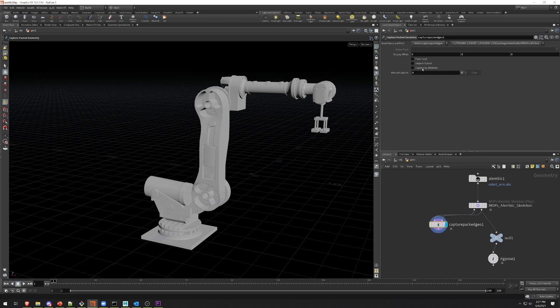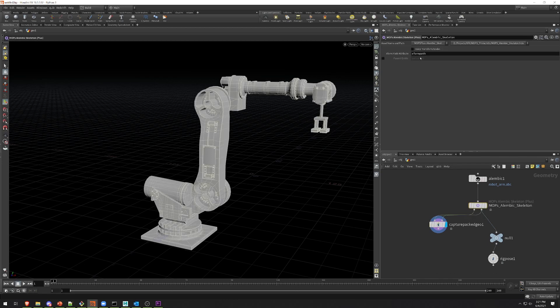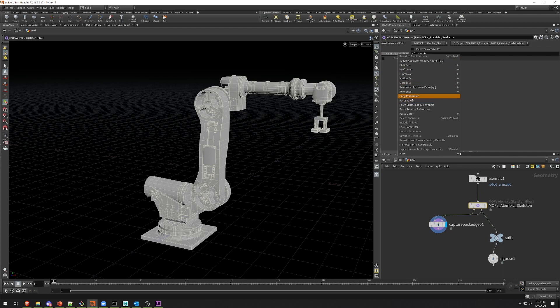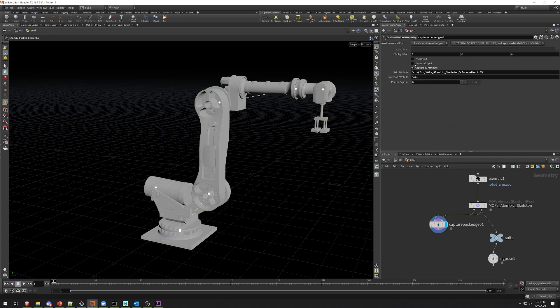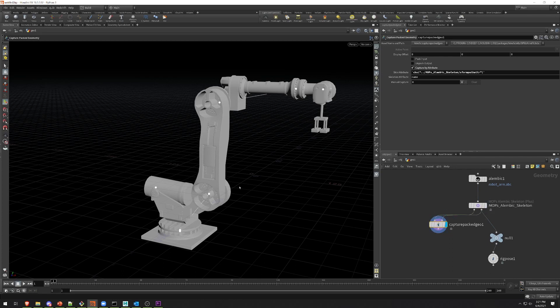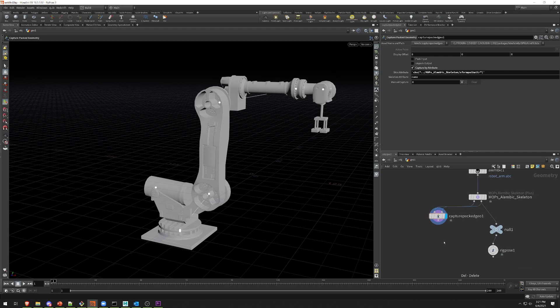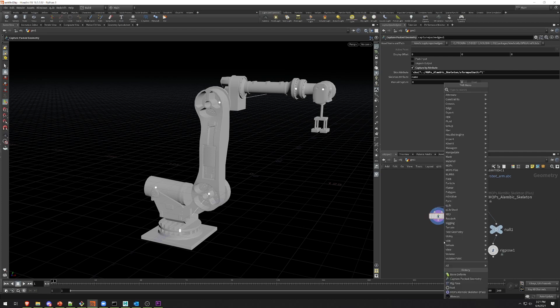To actually link these two things together, we need to enable Capture By Attribute, and this is where that XForm Path attribute comes into play. I'm going to copy this value here and paste that as this skin attribute. What this means is that Capture Packed Geometry is going to use that XForm Path attribute that MOPS Alembic Skeleton generated to link each one of these objects with its respective joint. Once I set that up...